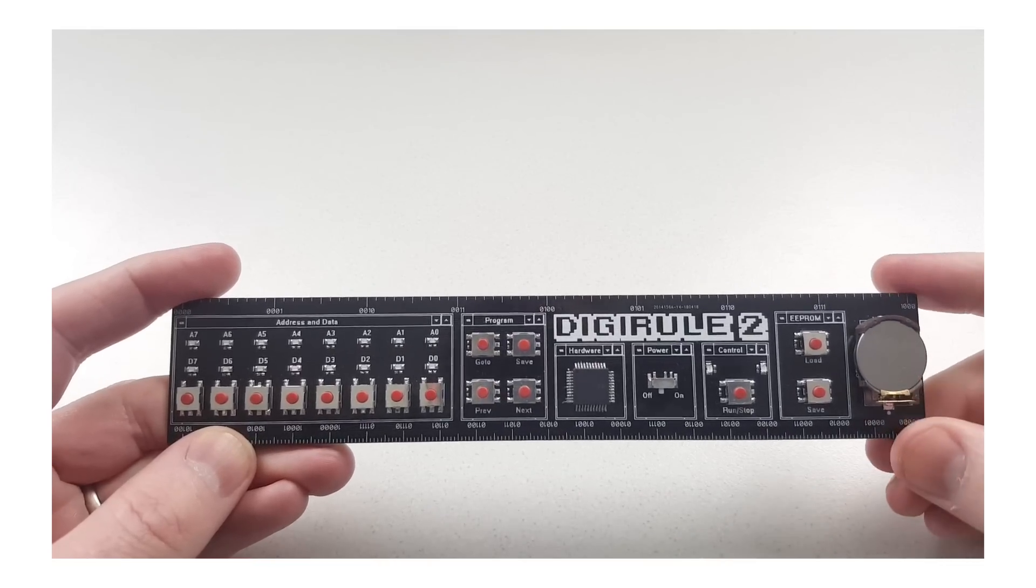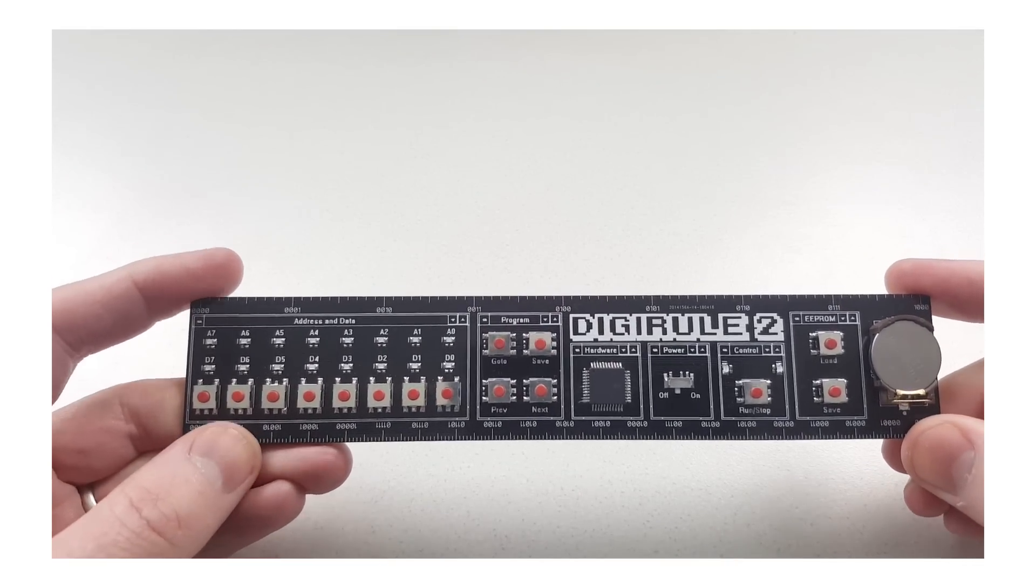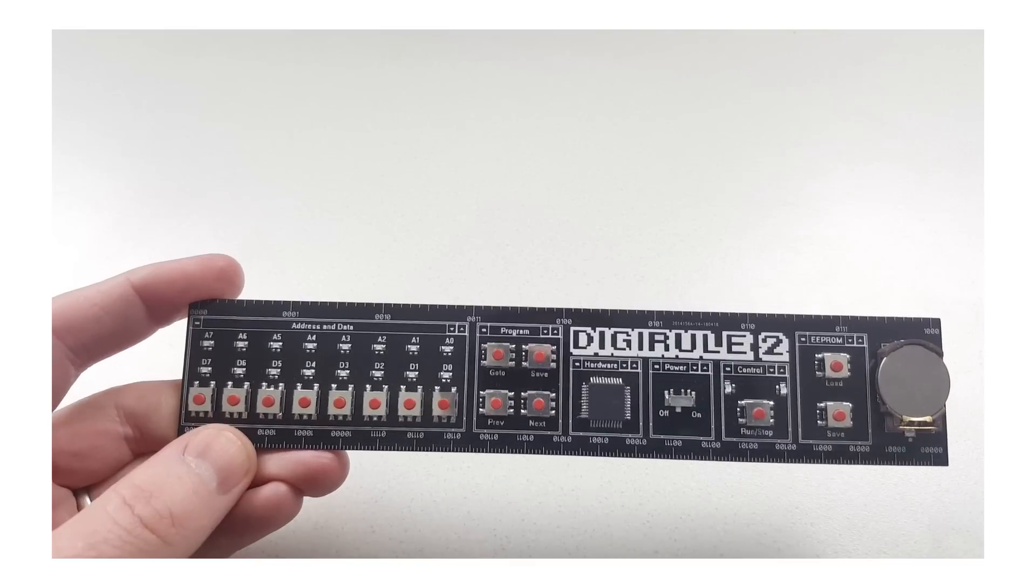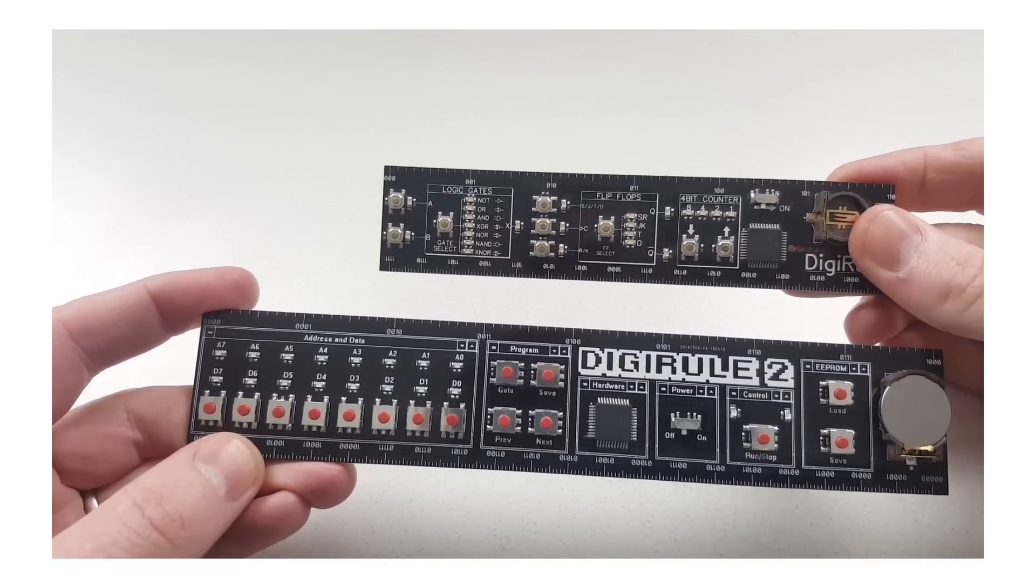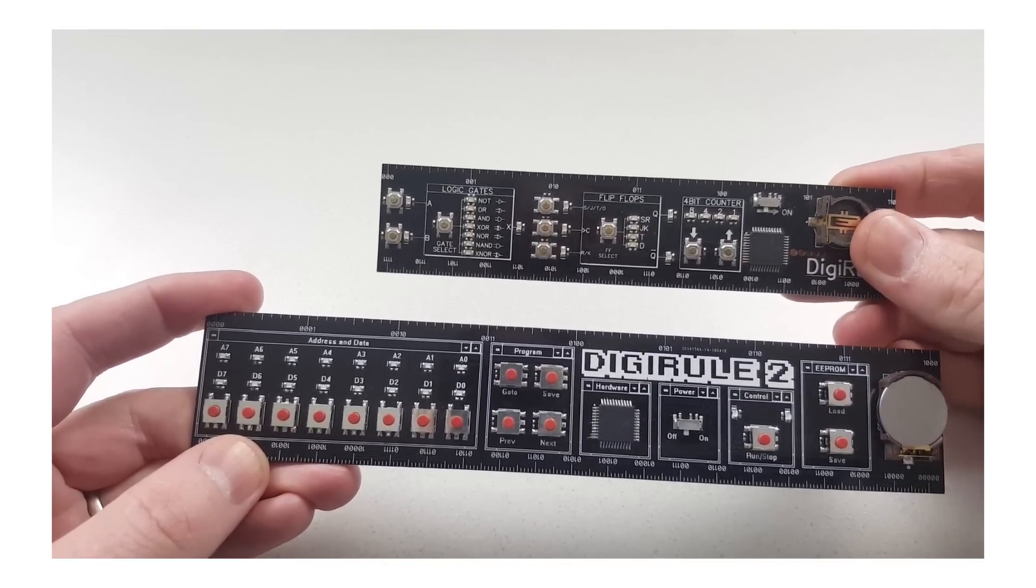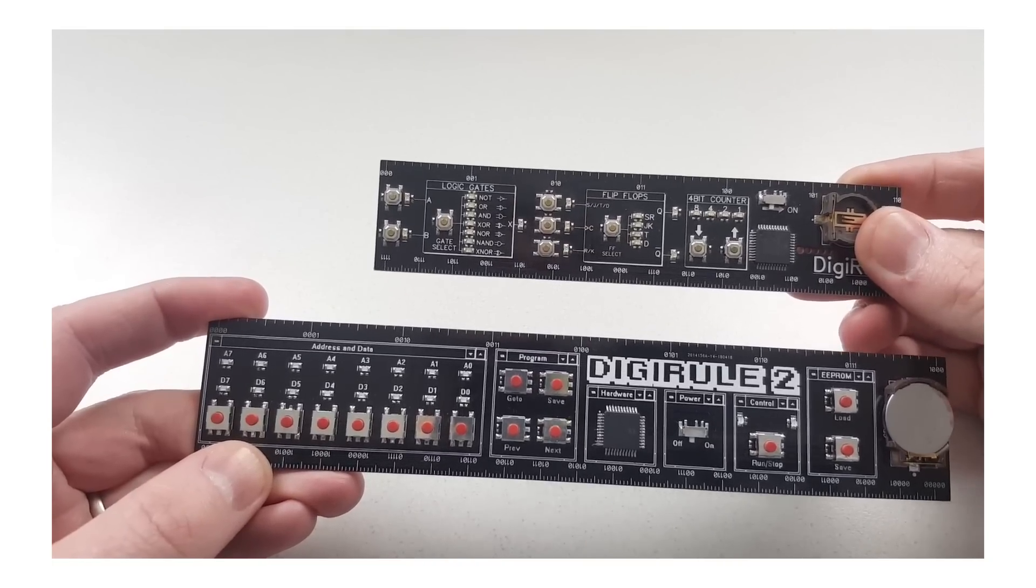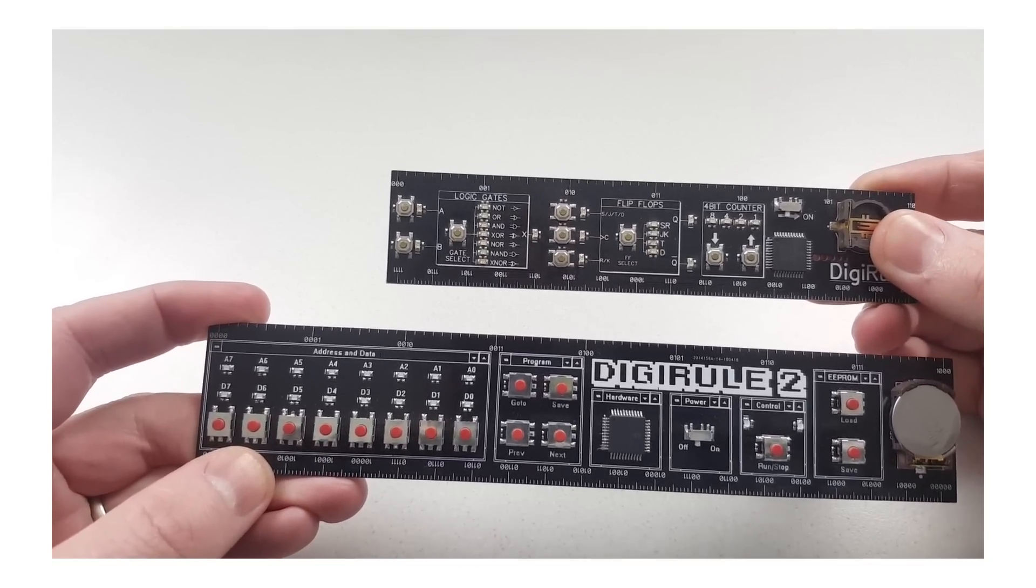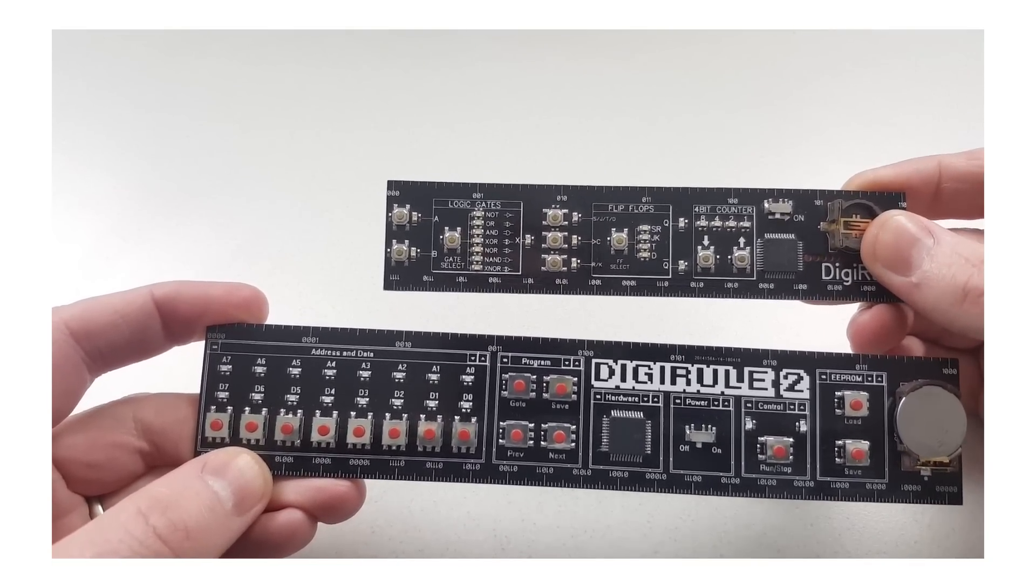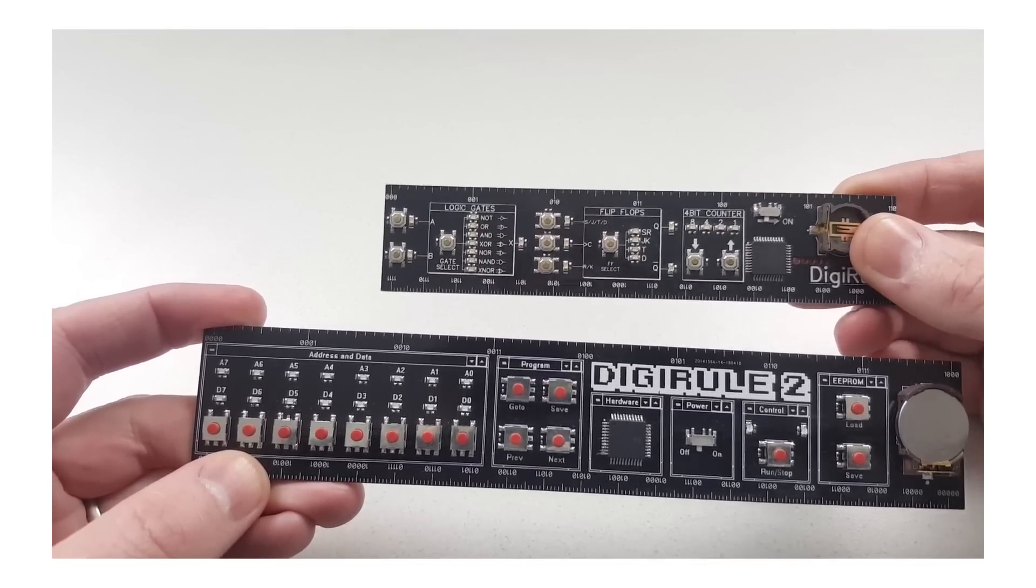Hello and welcome to my video. My name is Brad and I've got the DigiRule 2 to show you today. This is the DigiRule 1. You may remember this from a Kickstarter campaign I had back in 2015. It just had some interactive logic gates, flip-flops and a 4-bit counter in there.